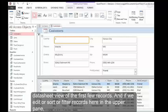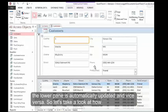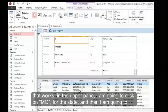If we edit, sort, or filter records in the upper pane, the lower pane is automatically updated and vice versa. Let's take a look at how that works.